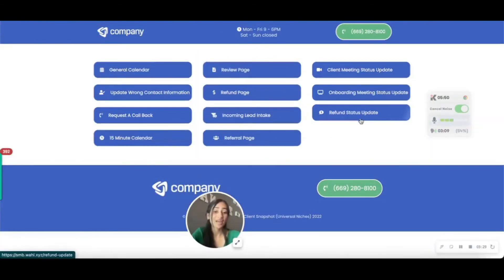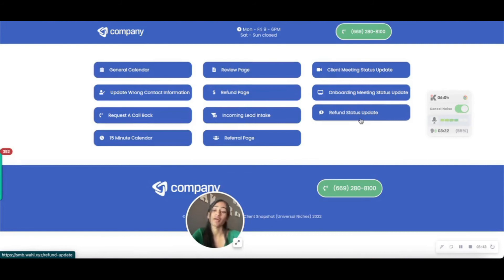When it comes to making sure your clients are adapting to the system really fluently and easily, this is going to be a huge game changer, because everything they could possibly need that's within the snapshot is right on this page, easy for them to access.